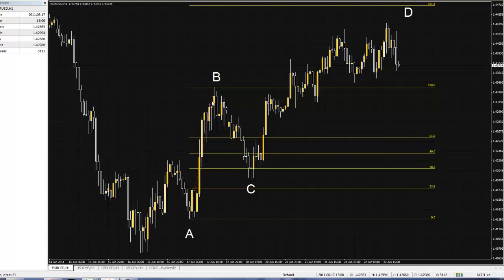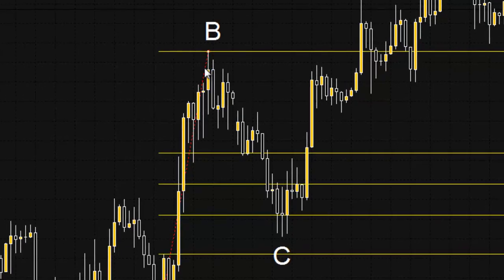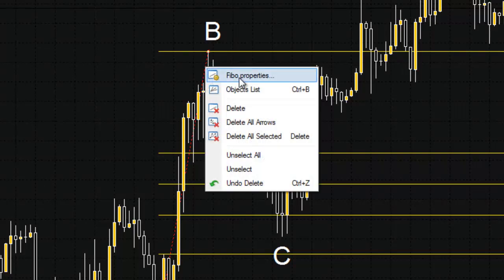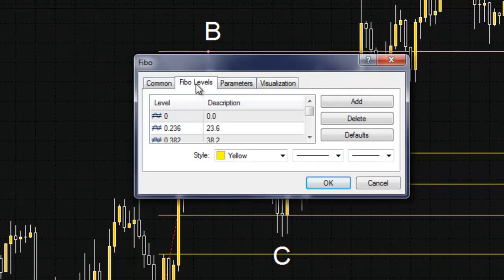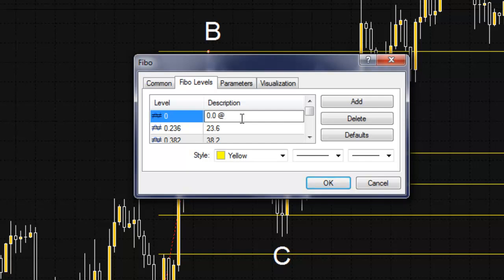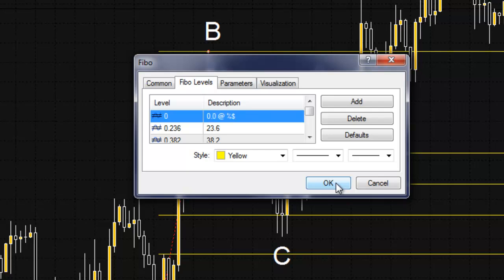Wouldn't it be nice to actually have the price point show at the retracements as well as the extensions? Well it can and I'm going to show you how to do that. On the Fibonacci tool right here, you see this dotted red line. Double click it to activate it with the left mouse click. Then you right click, go to Fibonacci properties, and here is where we actually change the code in. I like putting an at symbol — it doesn't affect the coding at all, it just helps make it clear for me. I put percent dollar sign. I'll show you what it looks like right now and then complete the rest in a second. I hit OK.